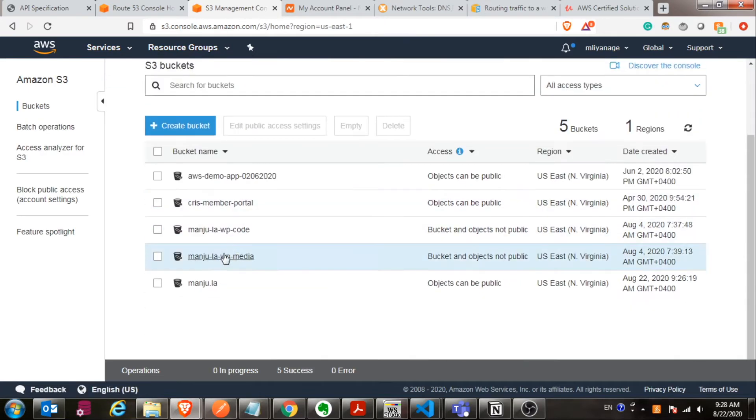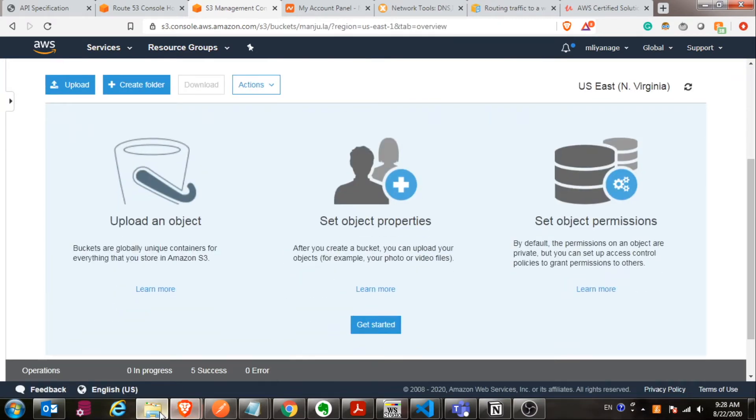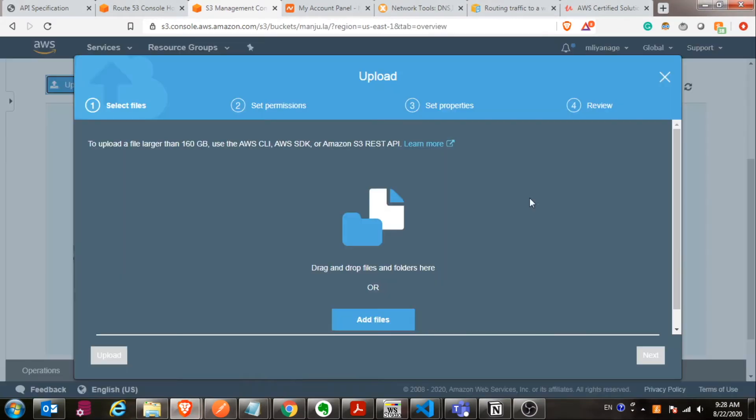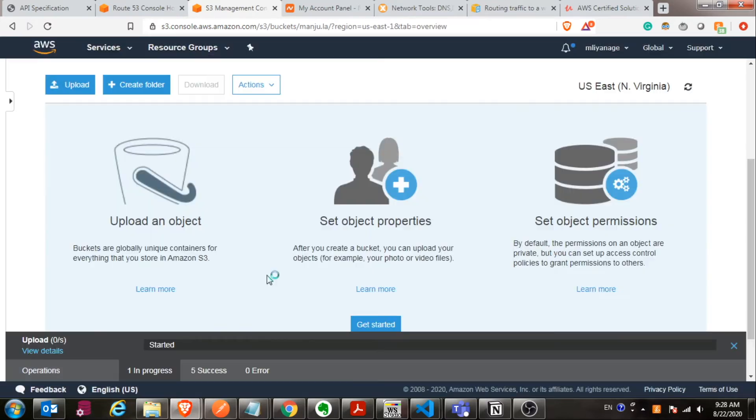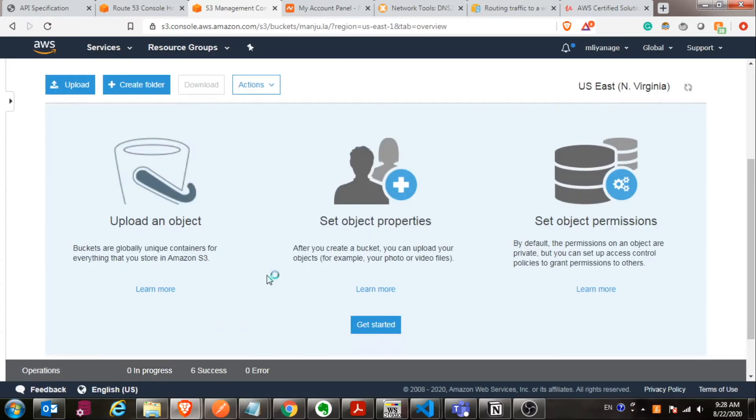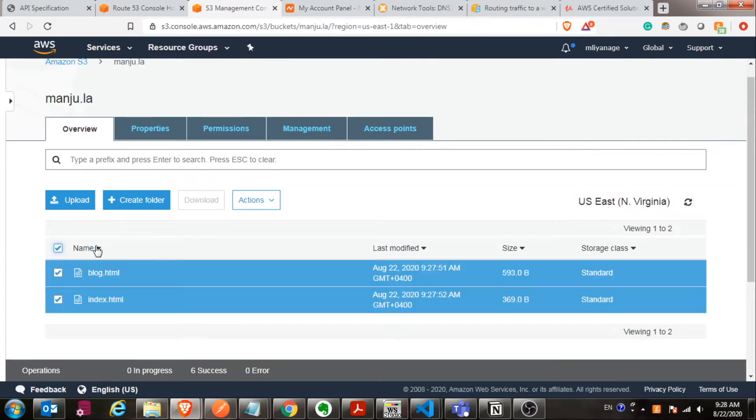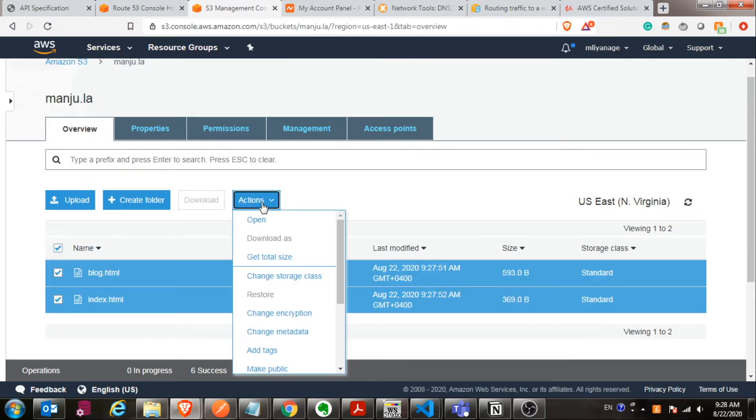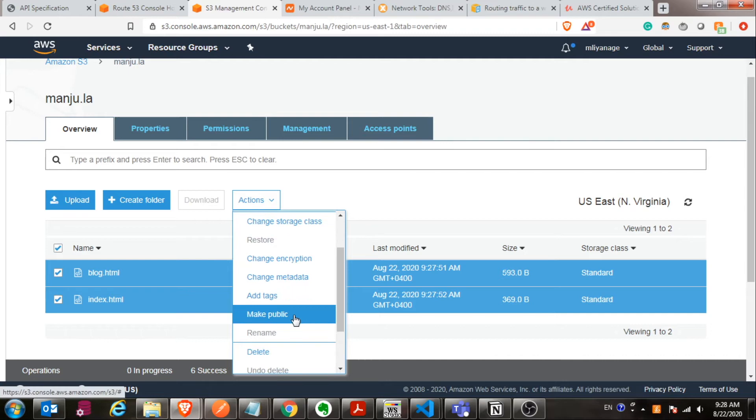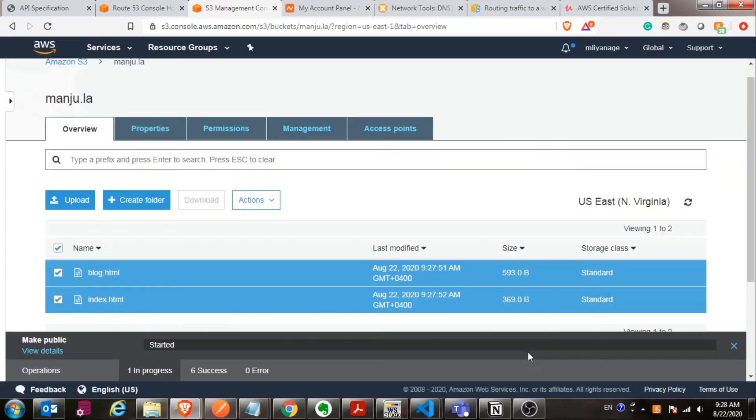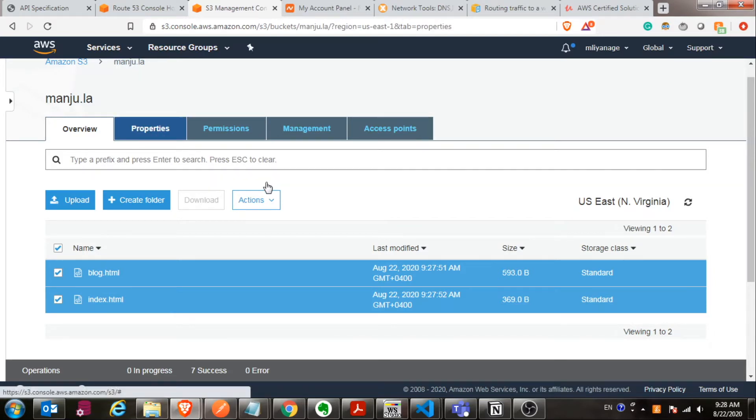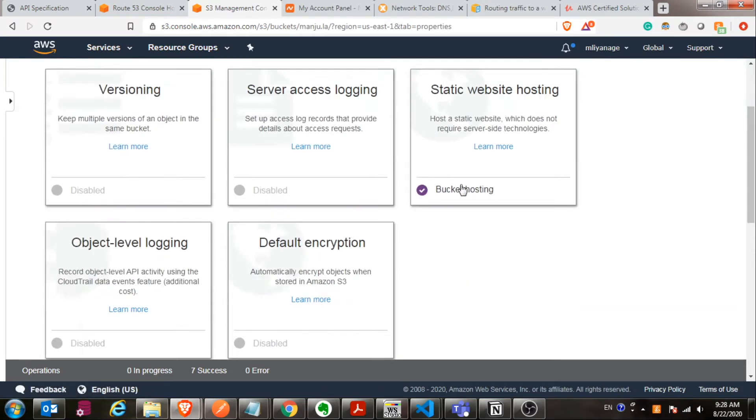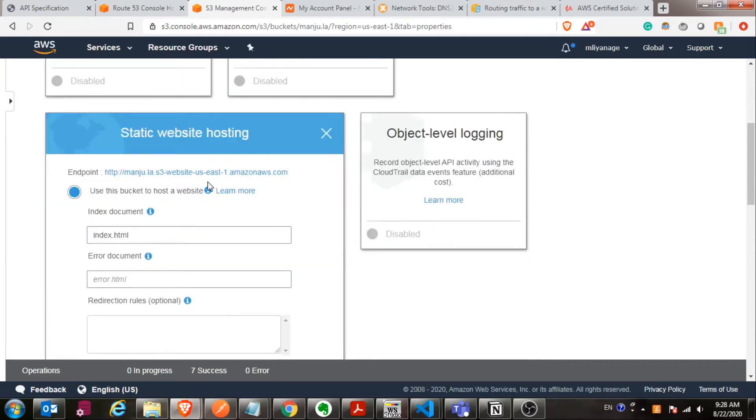Now you can access the site from the S3 bucket ARN. Before you do that, you have to upload some HTML files. Just select upload files and then choose your HTML files. I have created two files for testing purposes. Once the files are there, you select all files and go to actions. Scroll down and make them public. You have to make every HTML file or whatever objects you have available publicly. Otherwise those objects won't be available.